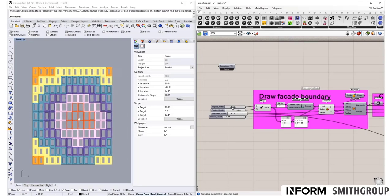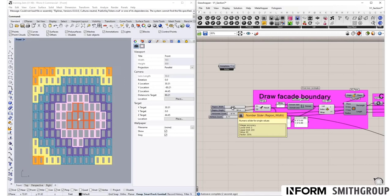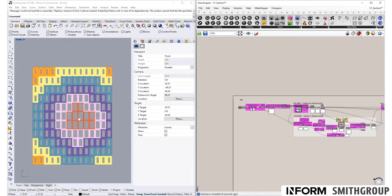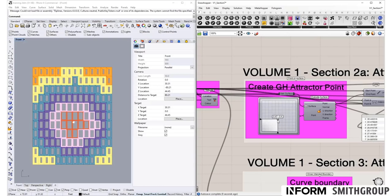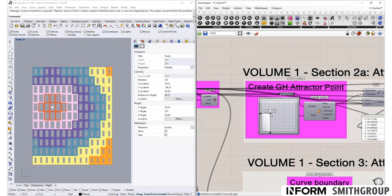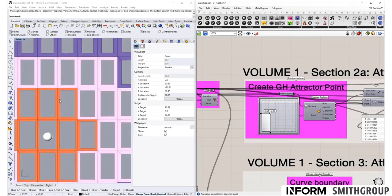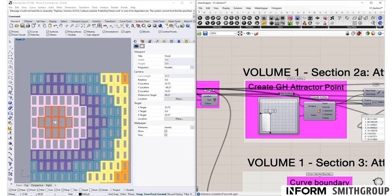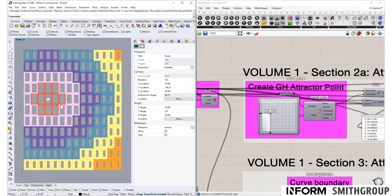We will also then modify the geometric properties with attractor points. Notice how the thicknesses vary relative to proximity to this point.